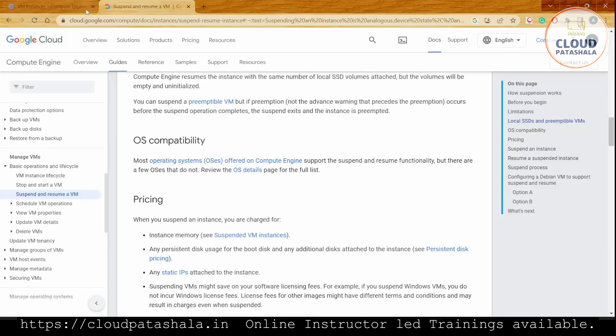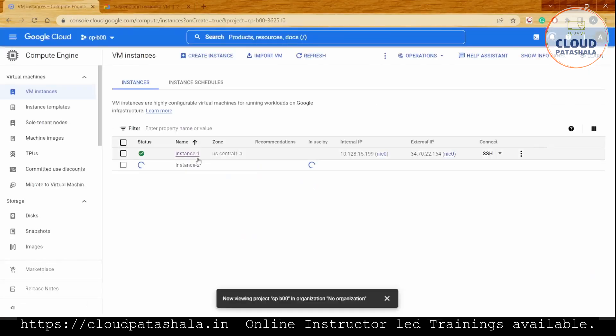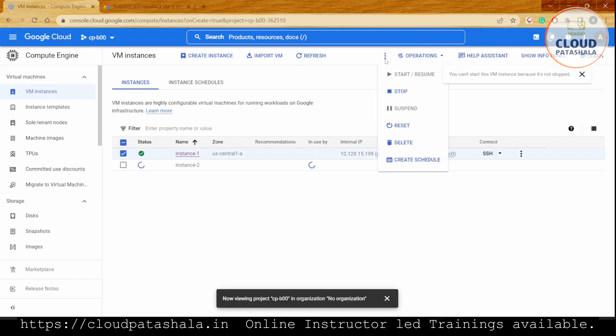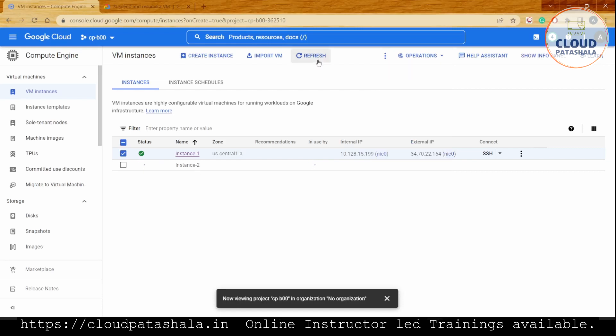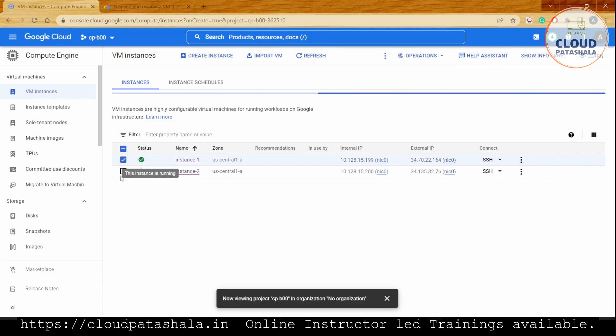The first instance is already up and running, so we can click suspend. But you see this option is grayed out because the instance we created was type E2, which means GCP will not allow us to suspend the VM. Let's try to see if we get the option to suspend the VM we created in instance 2.